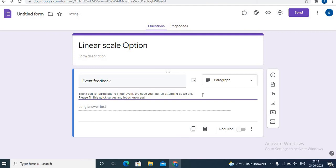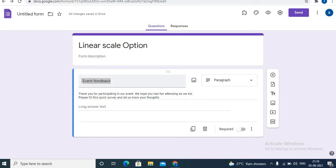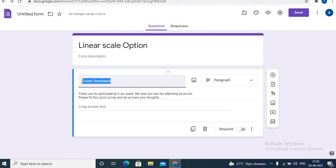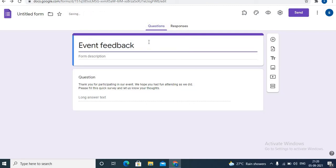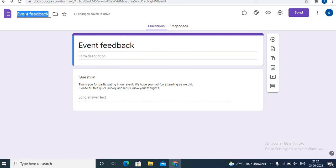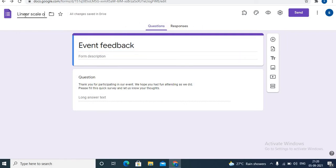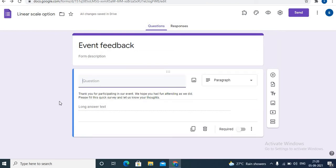Here I am writing a few lines to take feedback. Linear scale option also helps with surveys. I will add this event feedback on the top as a header, and I will name the file as linear scale option. You can give any name to the file as you desire.